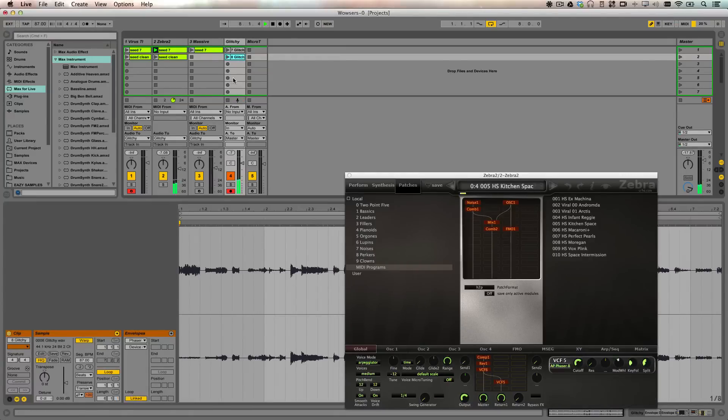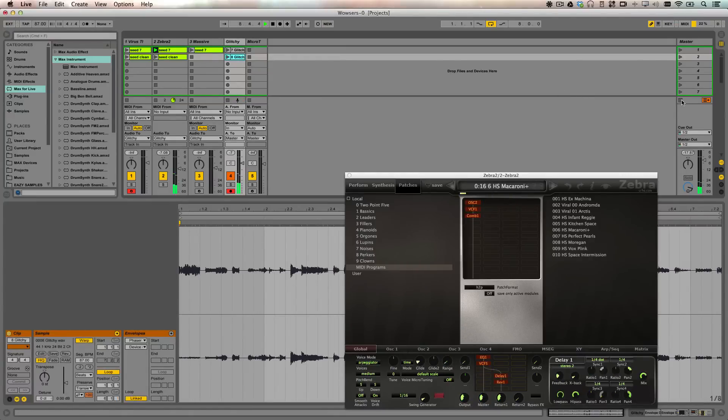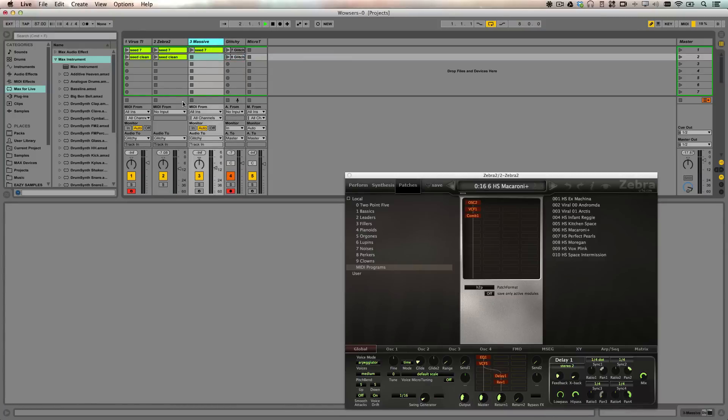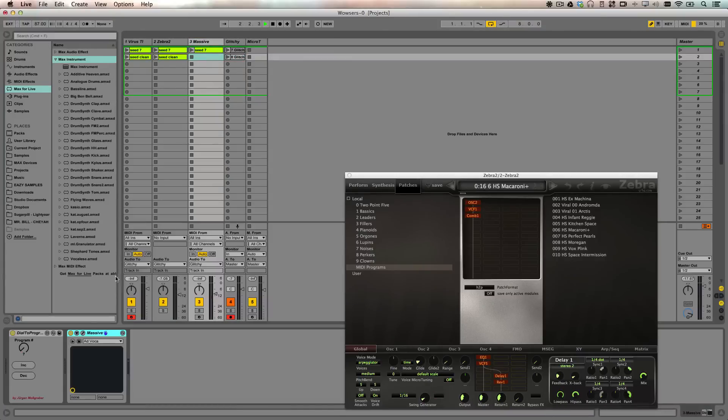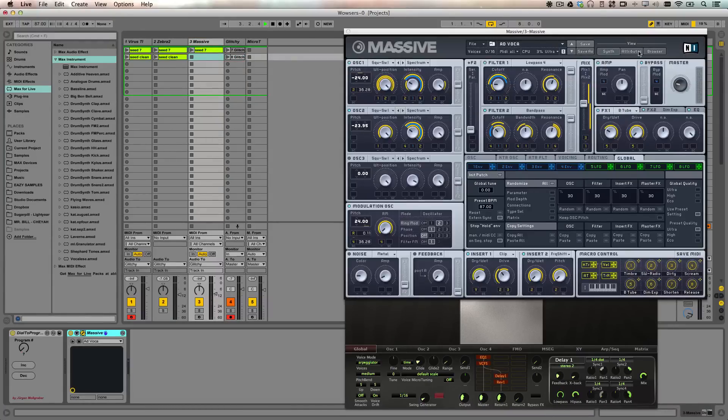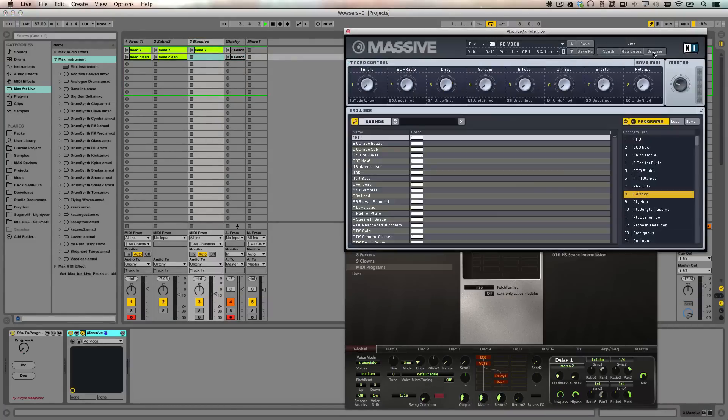Okay, now we're going to run the chord progression through the Massive VST from Native Instruments. This one also requires a little bit of setup to get it going with program changes. To do this, you have to define what's called a program list. So go into the browser and find this program list.